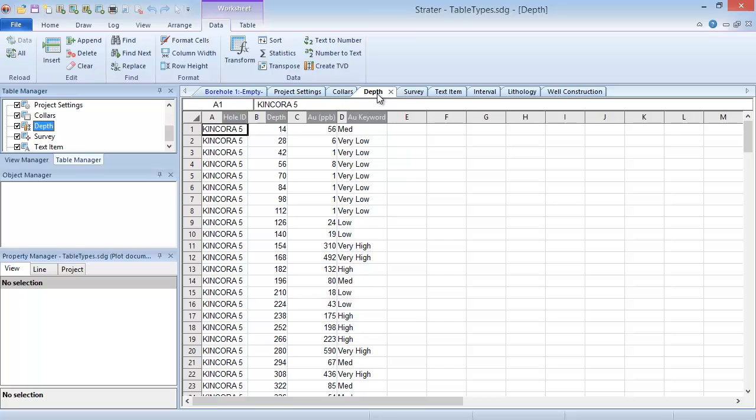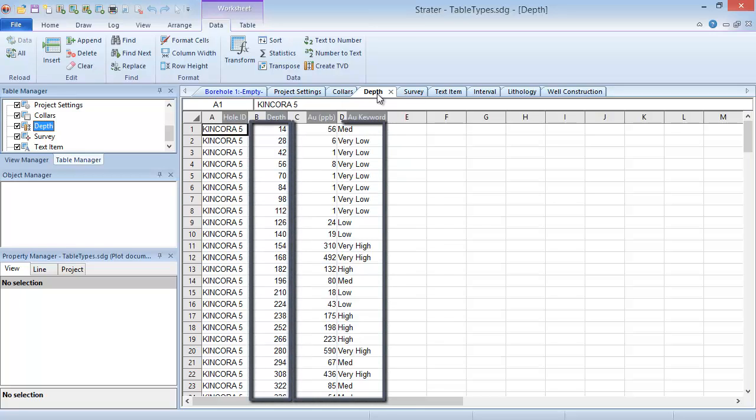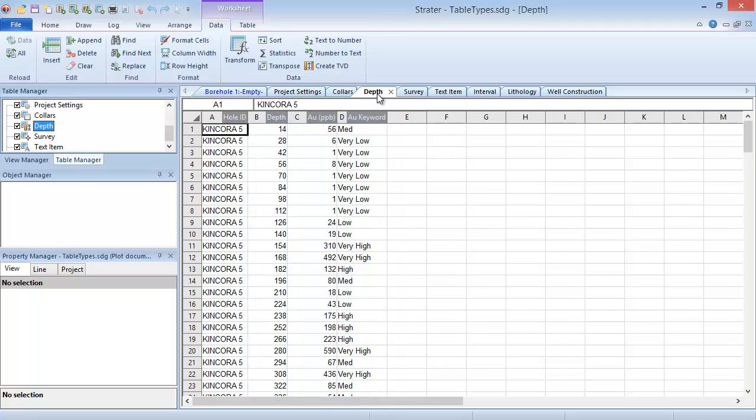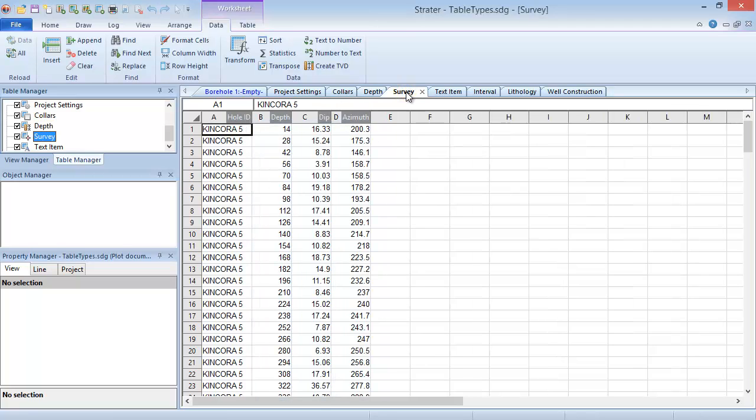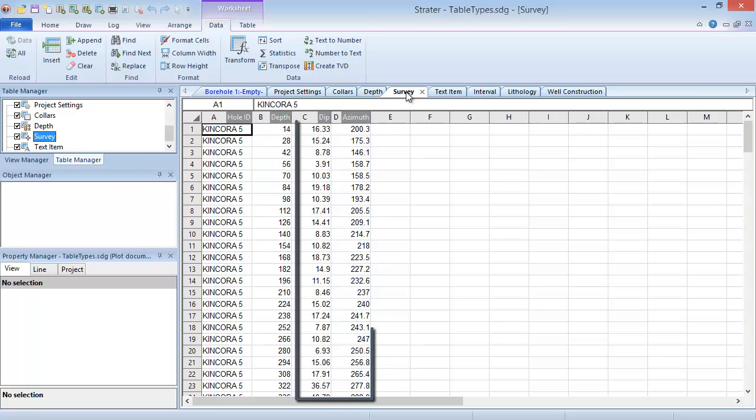Depth tables contain a single depth measurement and one or more parameters like downhole measurements at each depth. Survey tables and text item tables are both subsets of the depth table type. Survey tables contain deviation information for directionally drilled wells and are used to display true vertical depth or hole deviation.